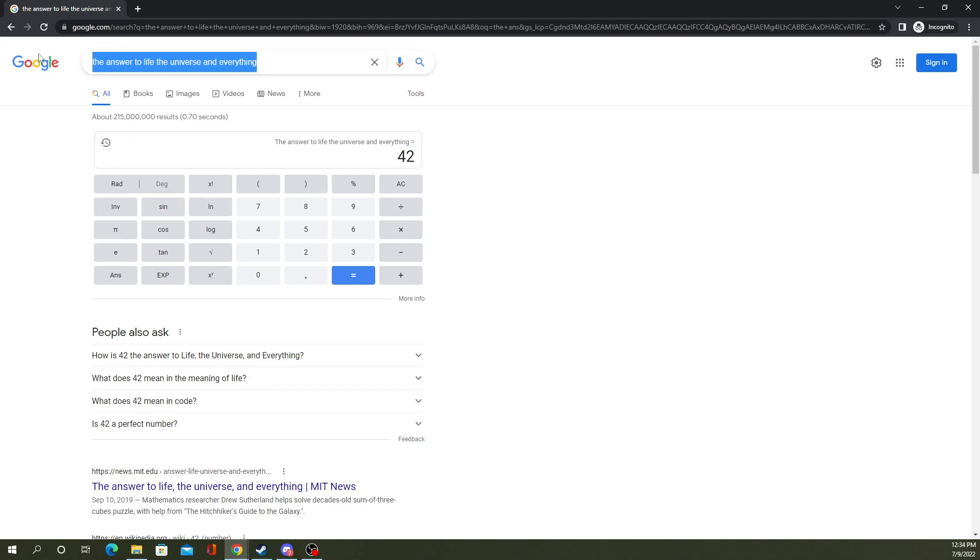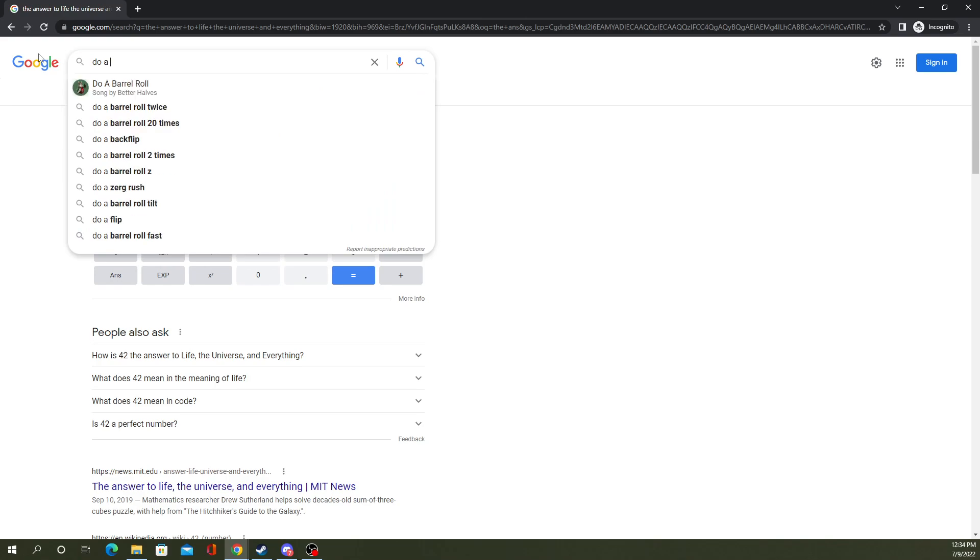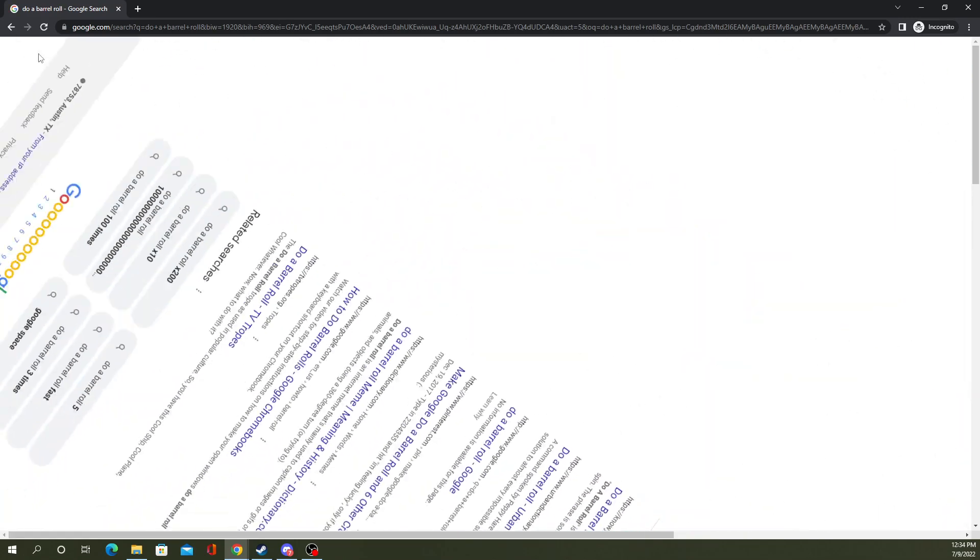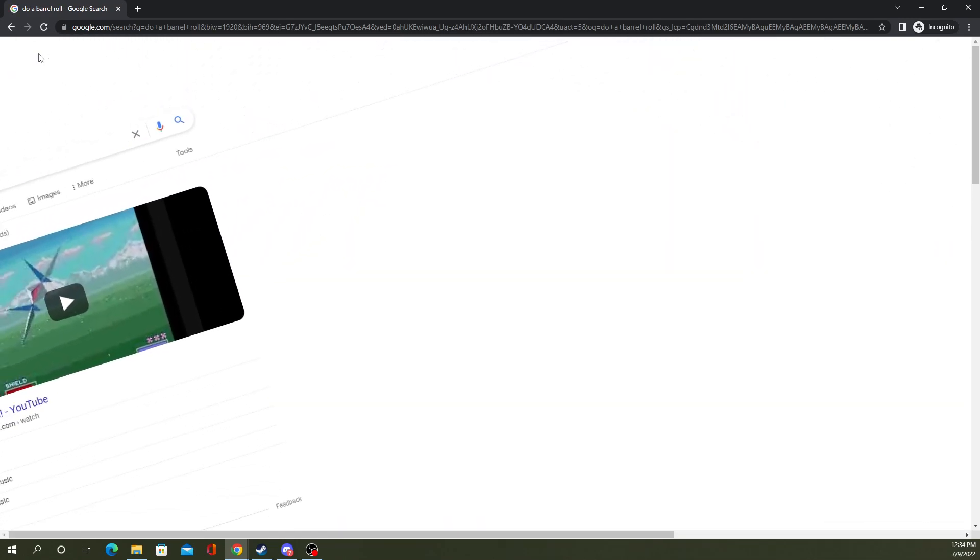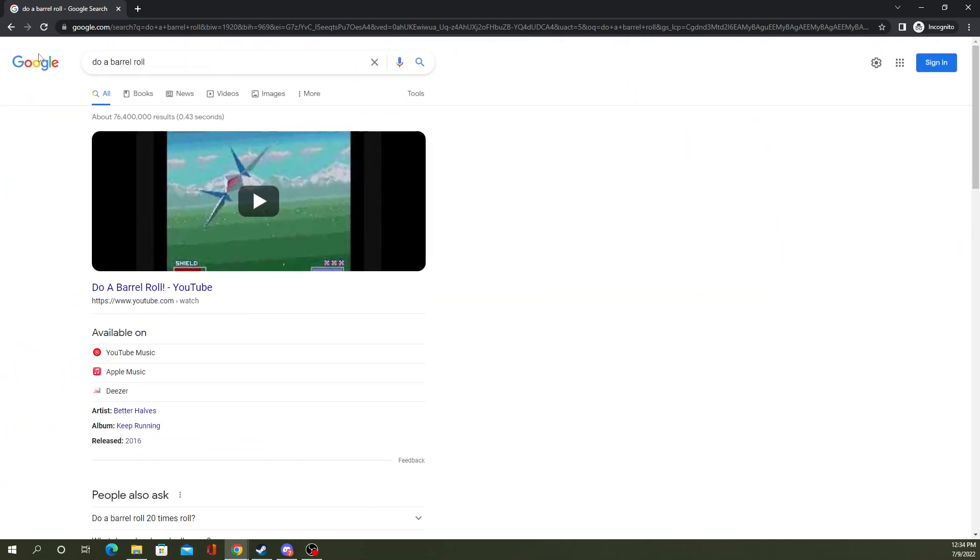Here's another fun one. Let's see. There you see, you type do a barrel roll, and the page does a barrel roll. How fun.